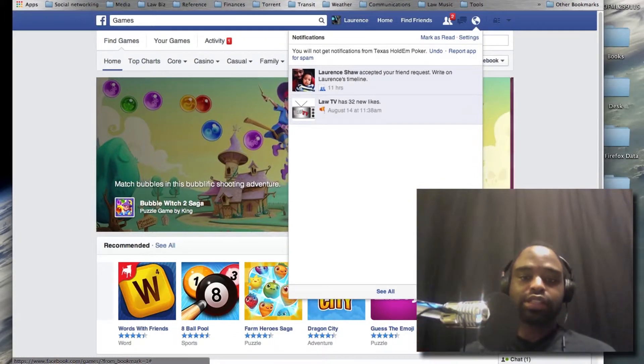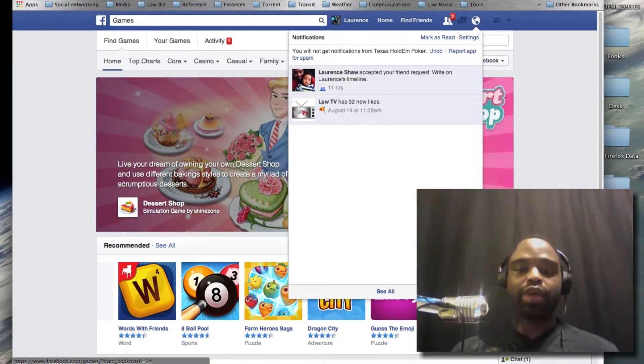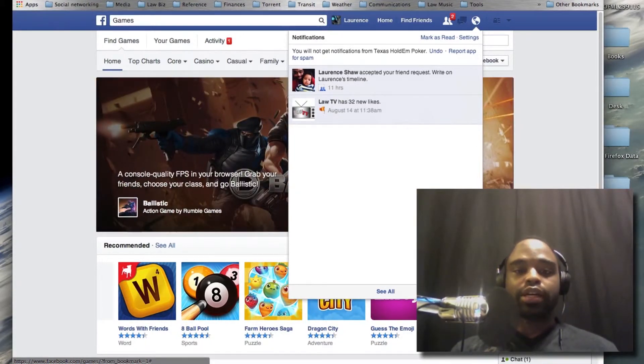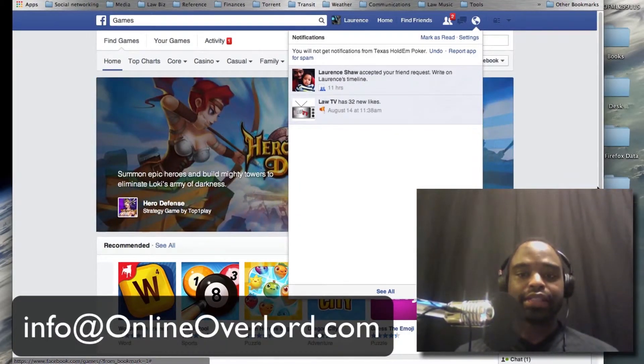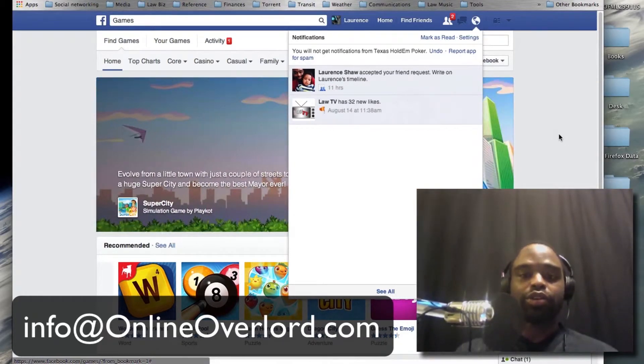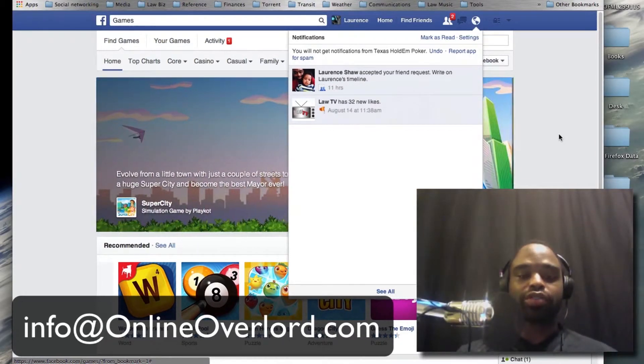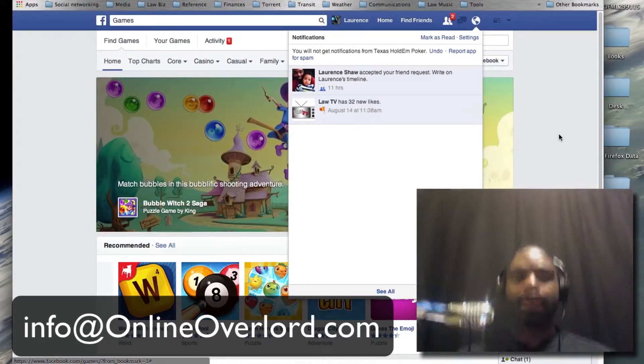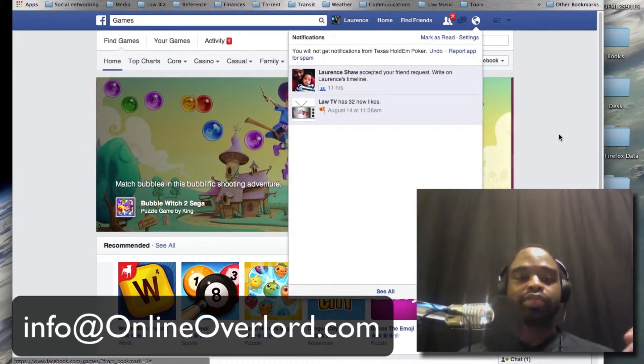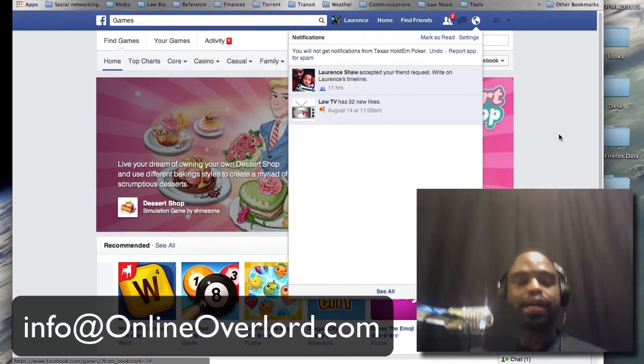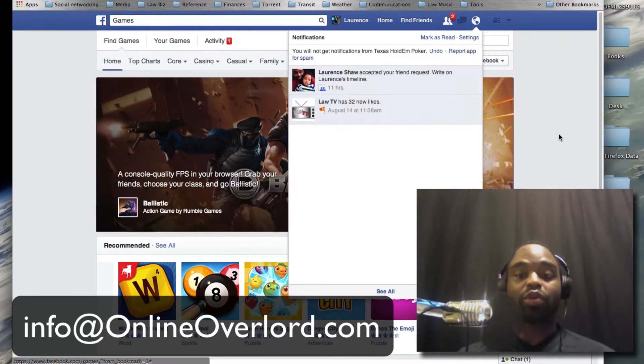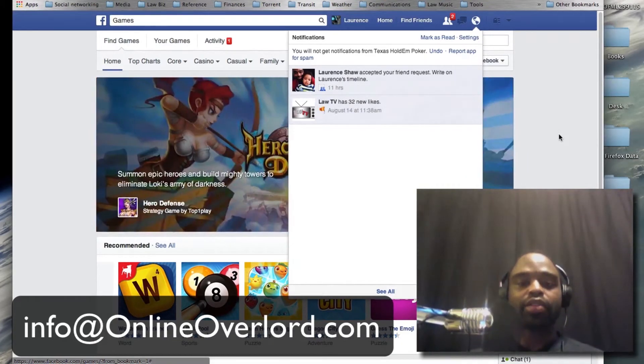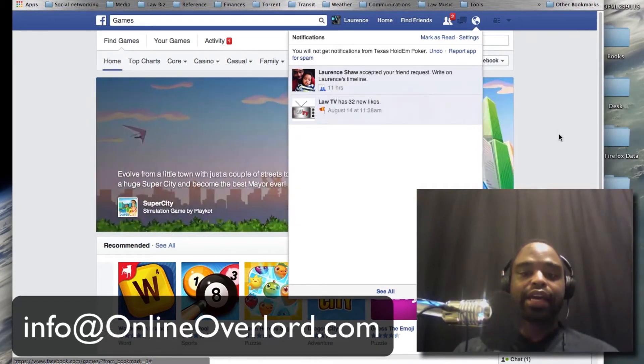Pretty much this is all you have to do. If you have any questions, you can shoot me an email at info@onlineoverlord.com. I'll leave the email address on this video so you can see that, or you could just leave a comment below this video and ask whatever questions that you need to ask. If you have any requests for any other kinds of things that I could show you, you can leave a comment for that as well.